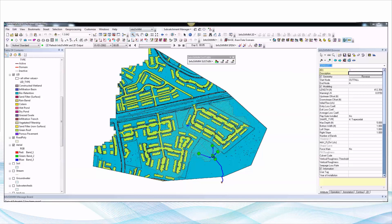InfoSWMM Sustain is an optimization program for siting and optimizing the number of LID low-impact development units on your watershed.